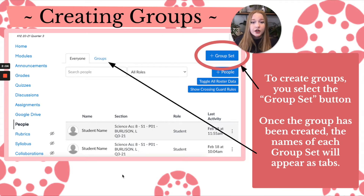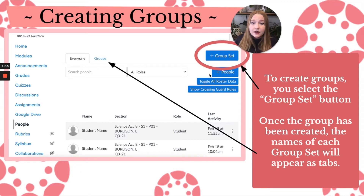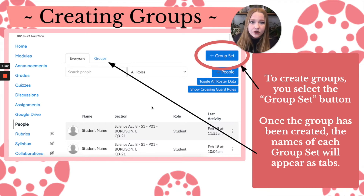To create the group, go up to the plus blue button that says Group Set. You'll create a set that can be synced and added to assignments. Once the group has been created and you've given it a name — because a window will pop up, which I'll show you in a minute — you're going to click on the tab. There will be tabs that line up at the top for every group set.